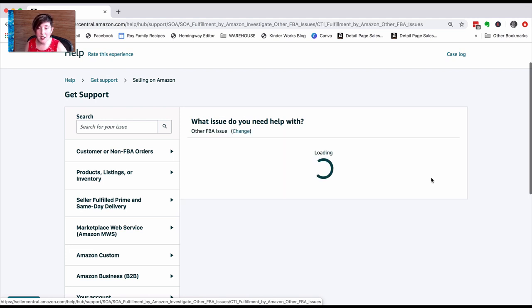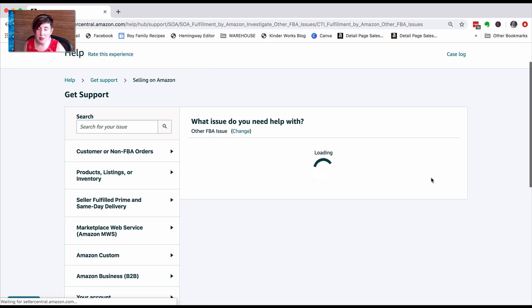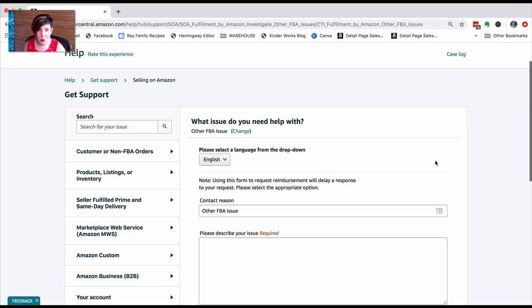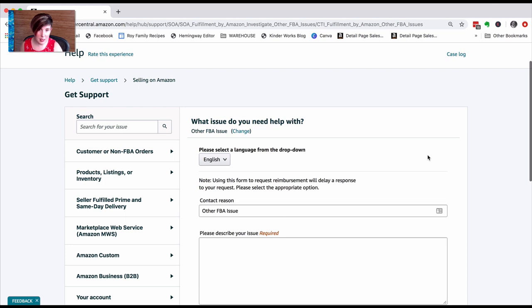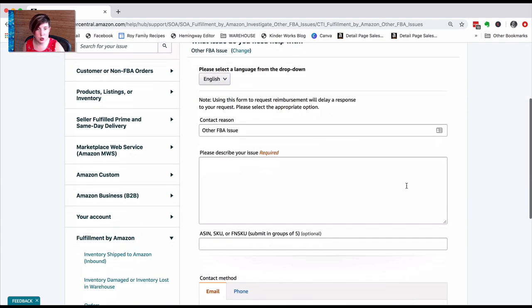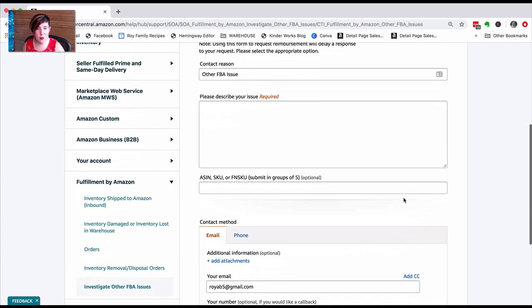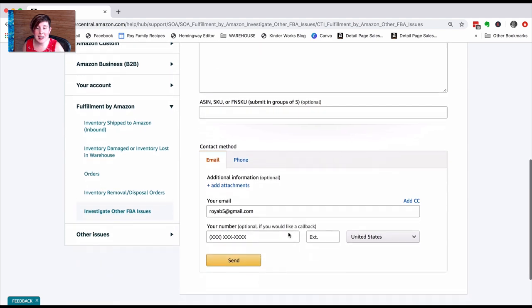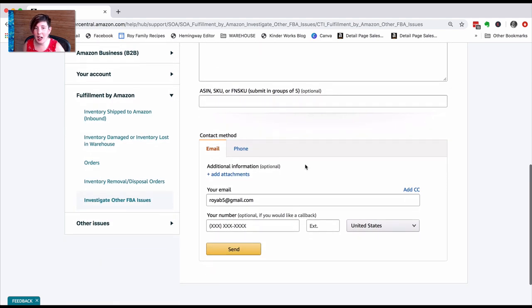Click on Other FBA Issue, select issue. It's going to take a minute and it's going to load. Now, this should look familiar if you've ever contacted seller support before. This is the same form they always have you fill out: contact reason, describe your issue. If it's related to a specific ASIN or SKU, you can enter that here.